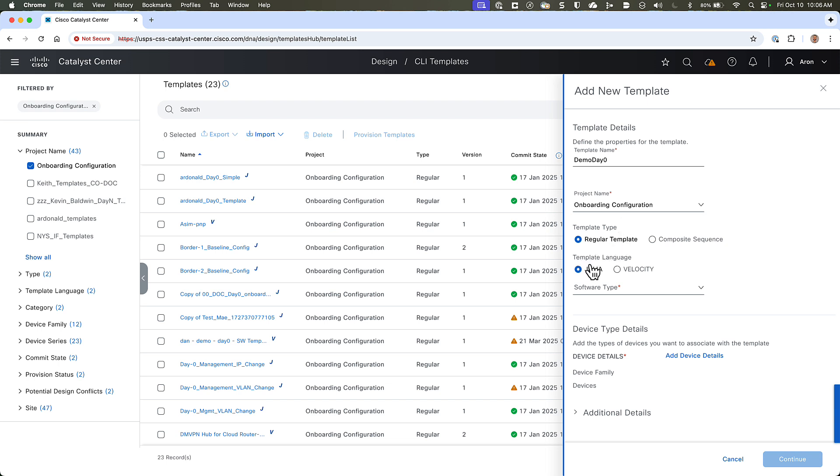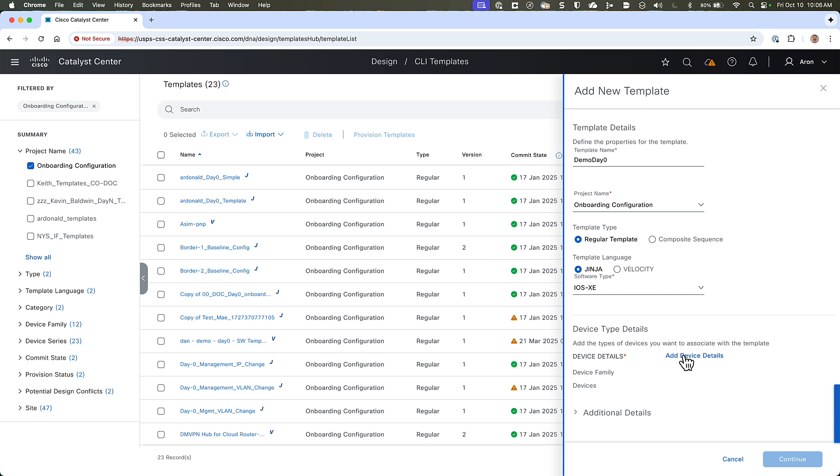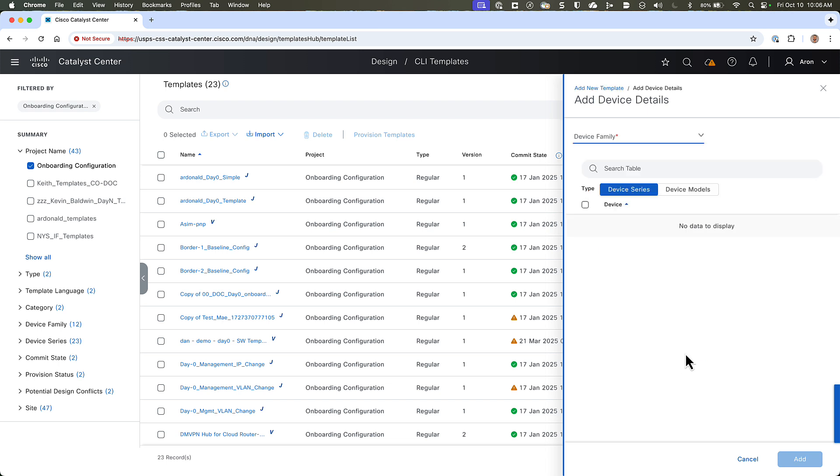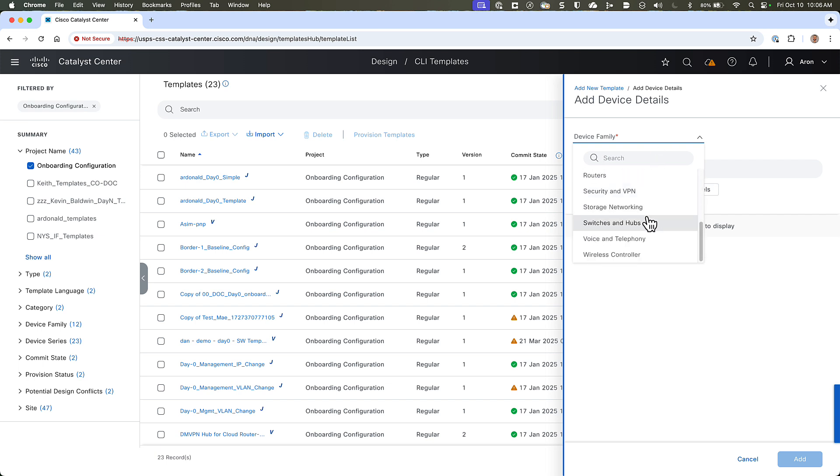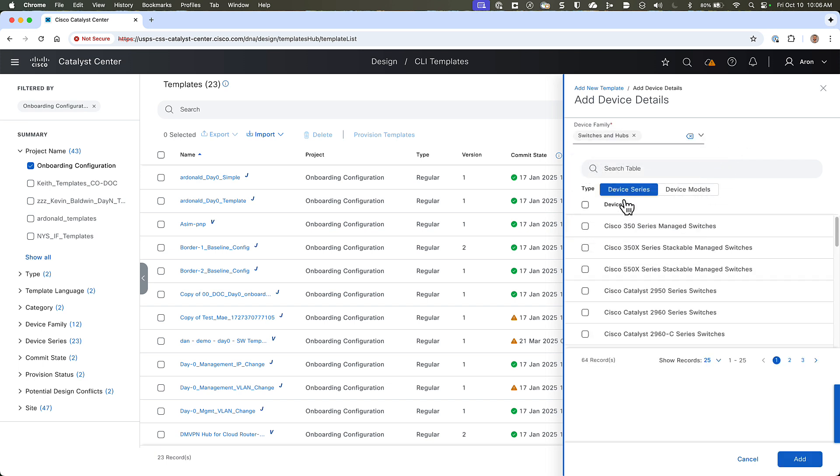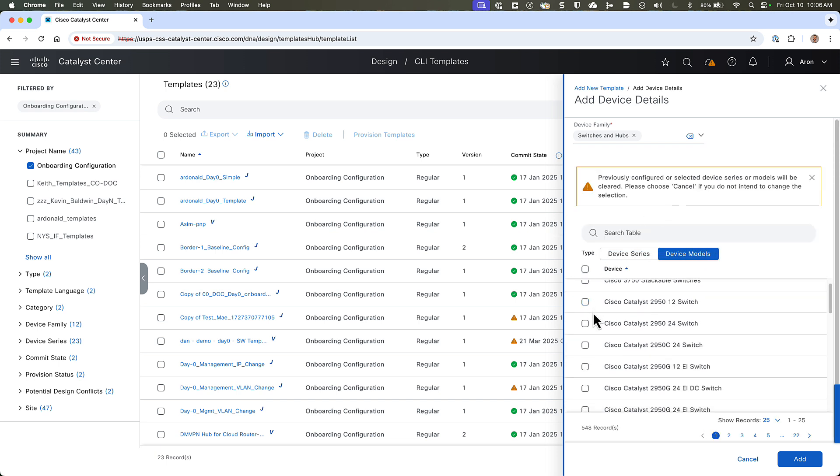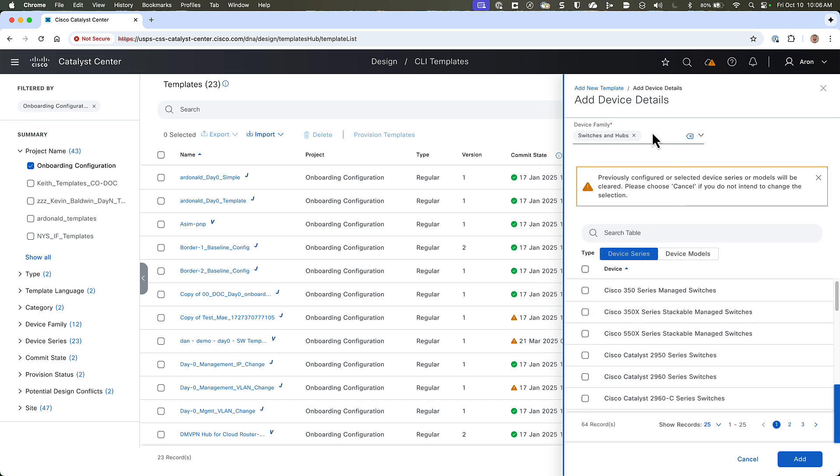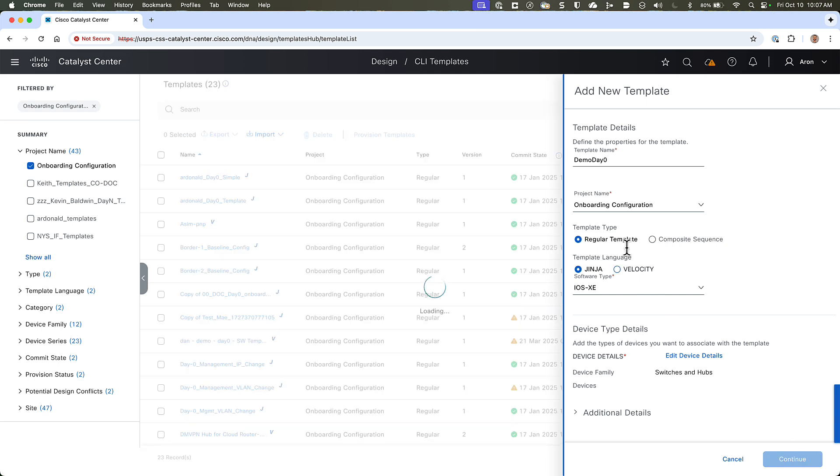The next option is to choose our templating language, and we can select from Jinja or Velocity. We'll use Jinja in this example. Our next option is a dropdown to choose our software type. In this case we'll be using iOS XE. And finally we have to choose a device type to associate this template to. So we'll click the Add Device Details, and from there we can choose a device family, one or more, from this dropdown menu. Because we're only working with switching templates in this example, we're going to scroll down and choose Switches and Hubs. If we wanted to get more granular, we could narrow this down to even specific device series, like a Catalyst 2950 or 9300, or we could even get as specific as a device model. However, for this example we'll just leave it wide open to all switches and hubs. When we're done here we can click Add, and then click Continue to create our template.